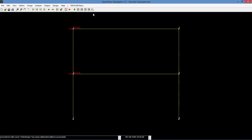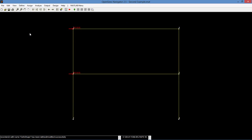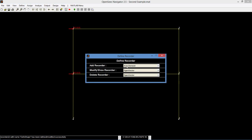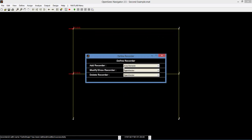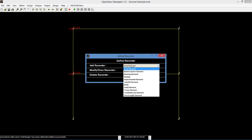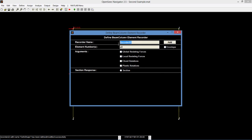Now that the loads have been defined and assigned, we can define the recorders. Go to define recorders. First, we will modify the deformed shape recorder and make it record both displacement and acceleration. Also, we will use the eigenvector recorder, but no modification is necessary. Then, we will add a beam column element recorder. Give it the name AllBeamColumn and select the local resisting forces and chord rotations.